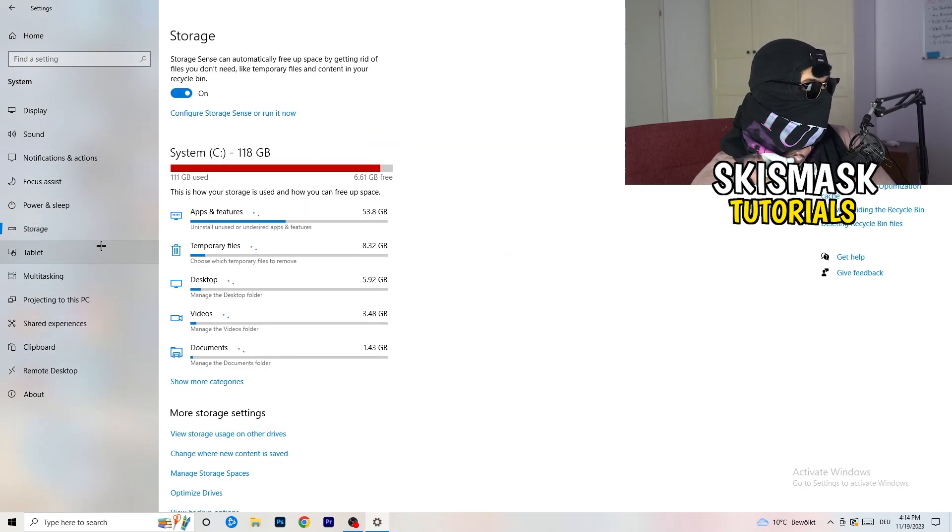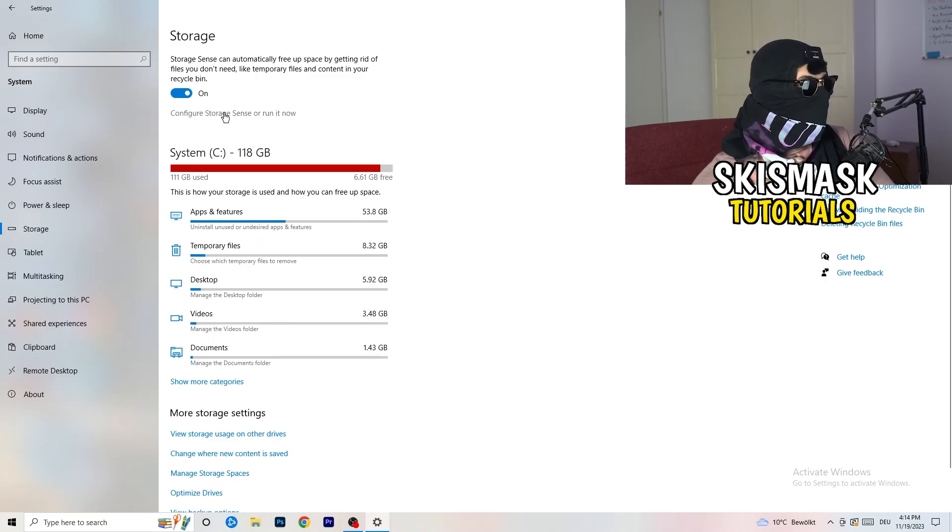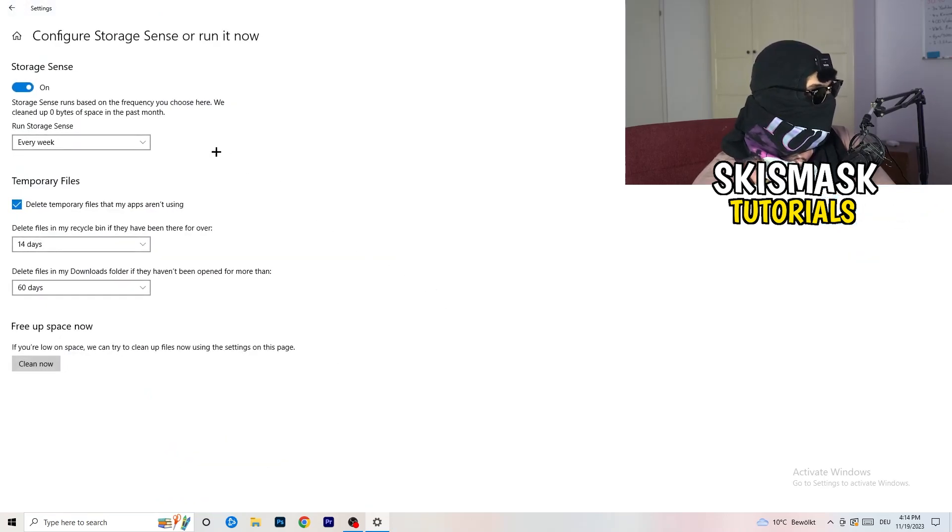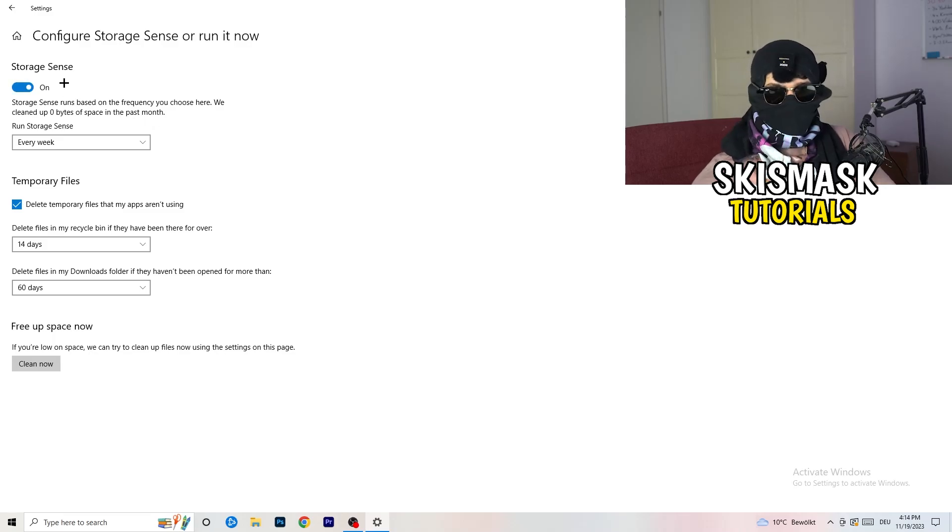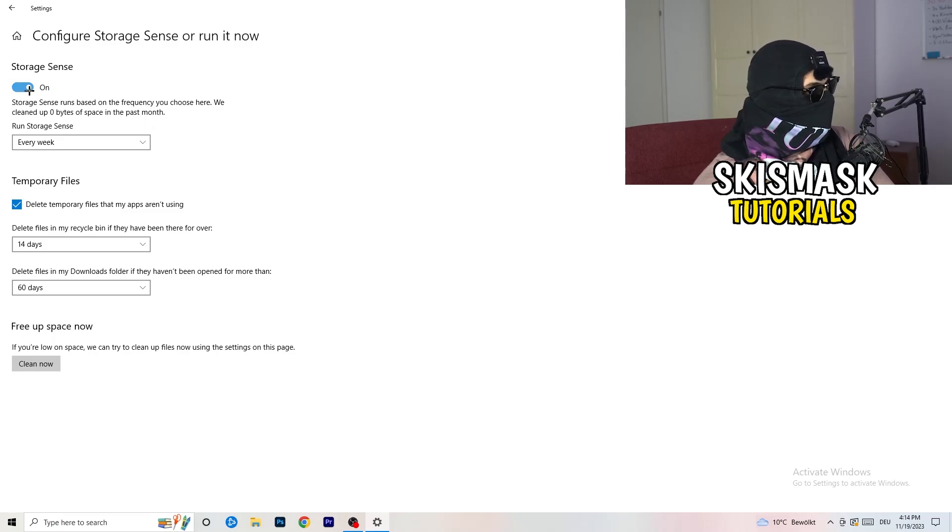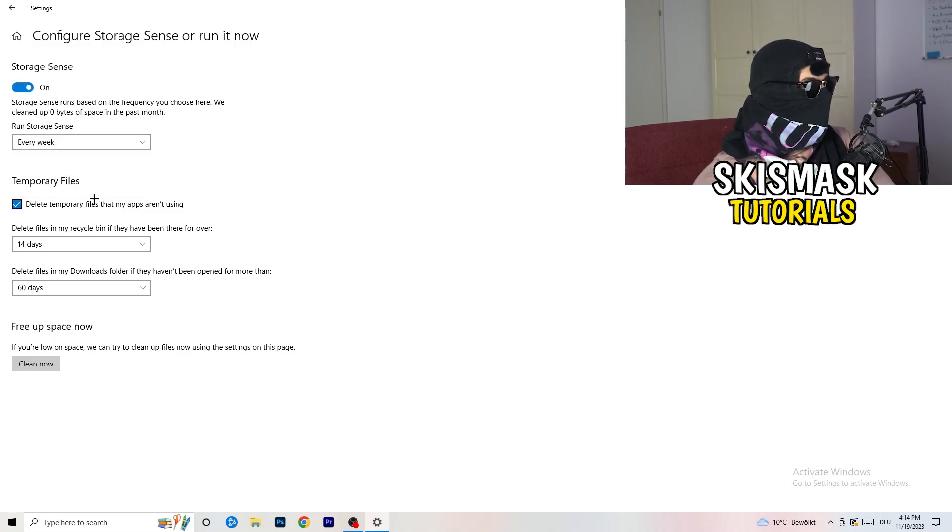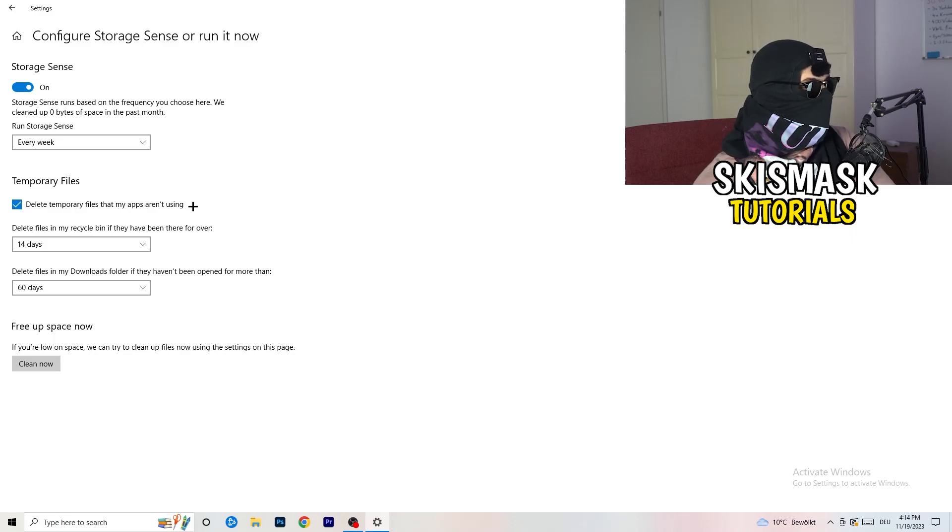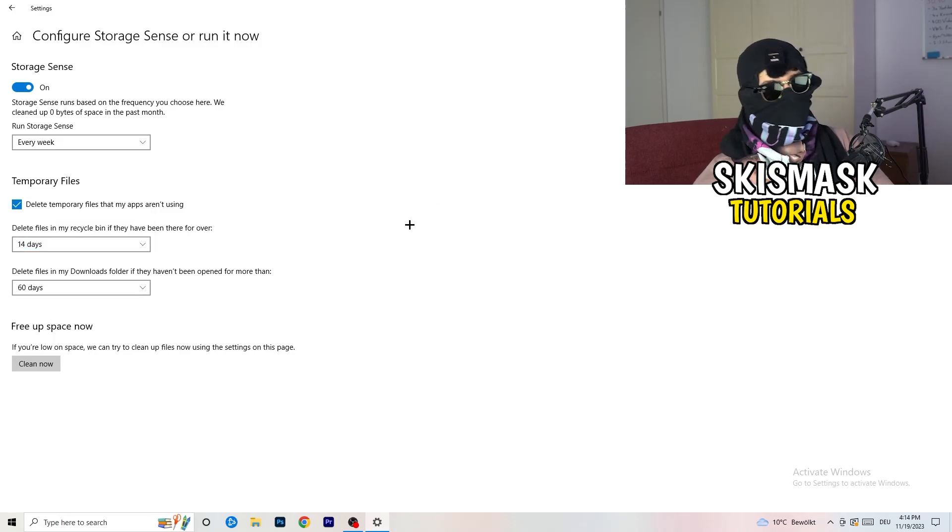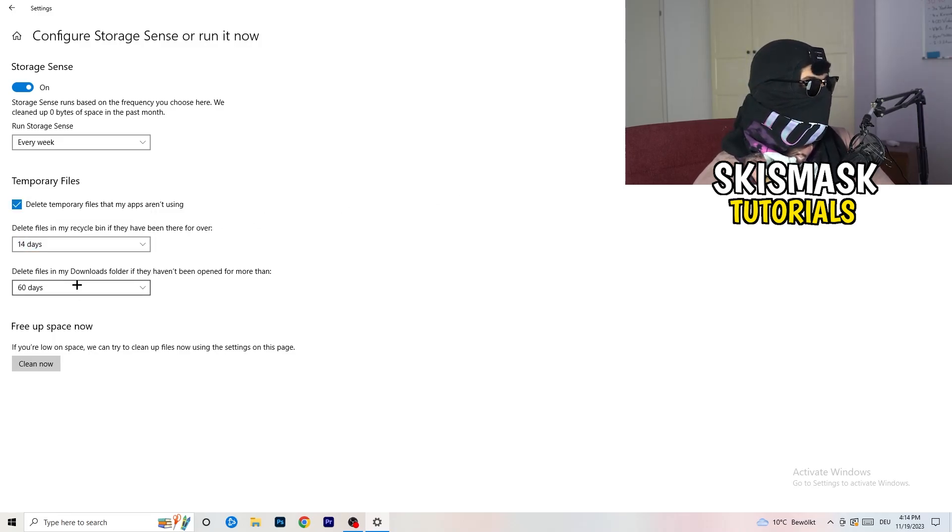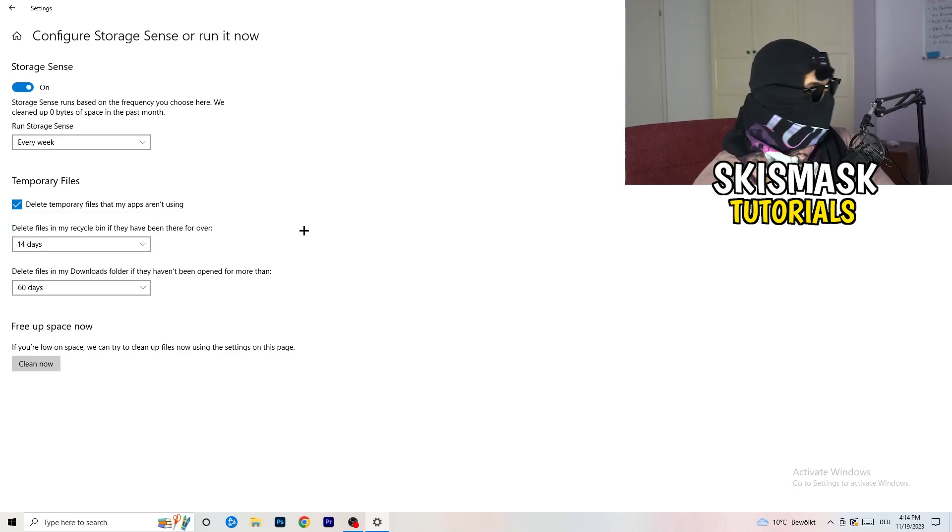Go to storage, once down. Go to the blue printed text where it says configure storage sense or run it now. Now you basically need to copy my settings. Turn it on. Next thing is run storage sense where you're going to click onto every week. Check delete temporary files that my apps aren't using. Delete files in my recycle bin if they haven't been there for over 14 days. Delete files in my downloads folder if they haven't been opened for more than 60 days, I would say, just to be on the safe side.